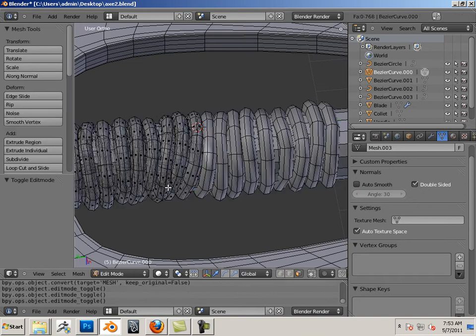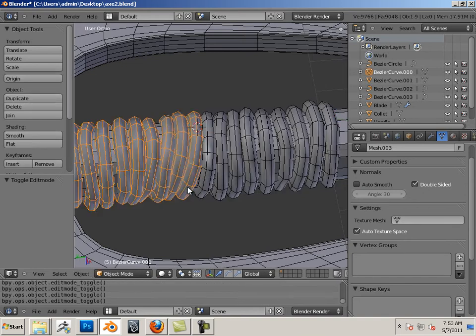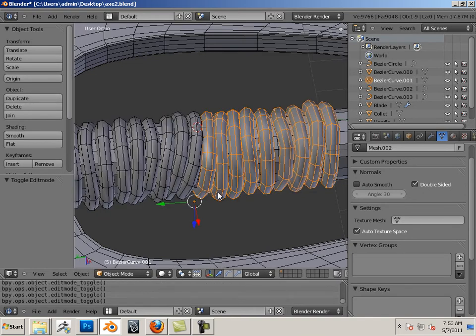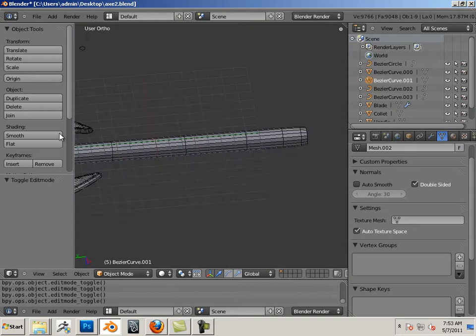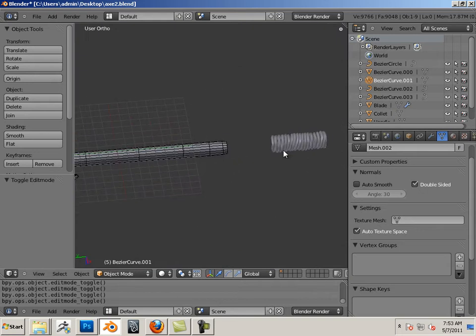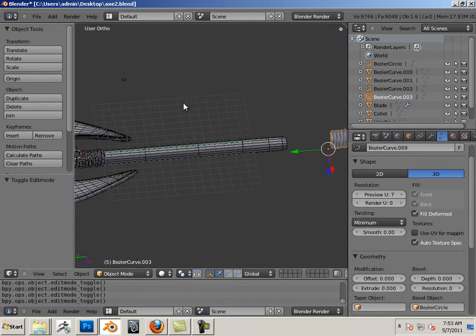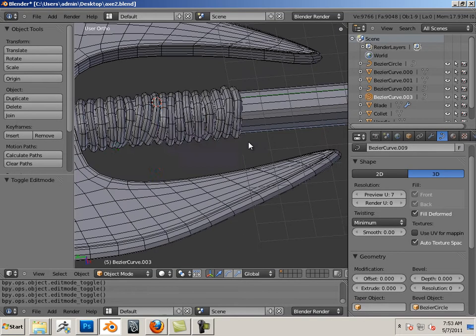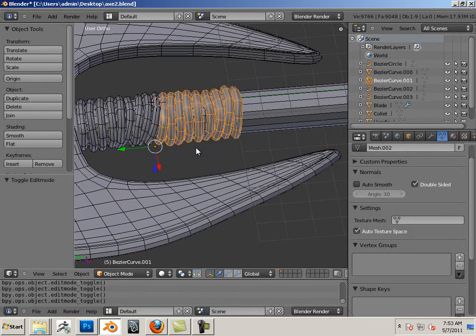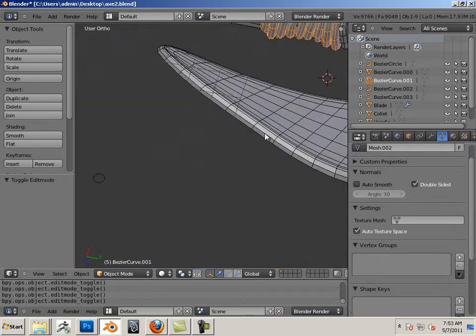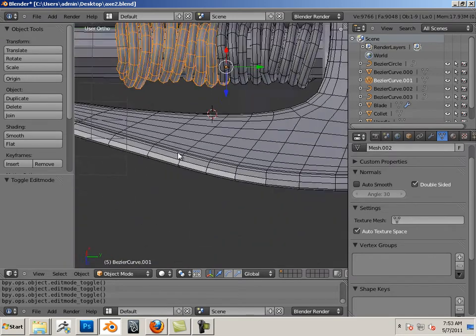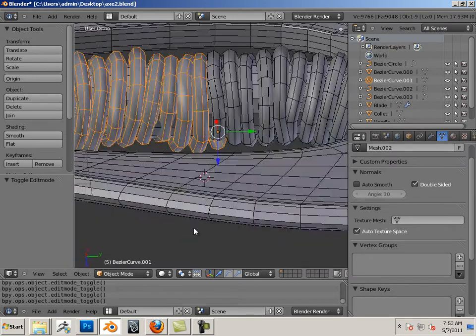So notice it does not have the mesh part or the curve property anymore like these do. Here's a curve option. This one does not have the curve option. Being it doesn't have the curve option, I now have polygons and I could do things like joining.